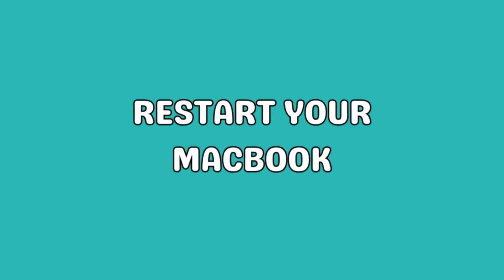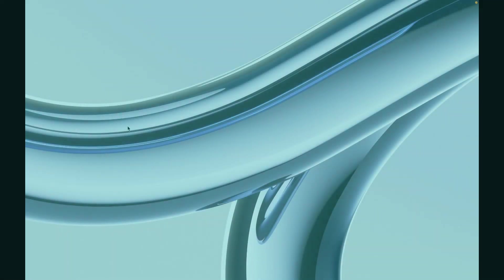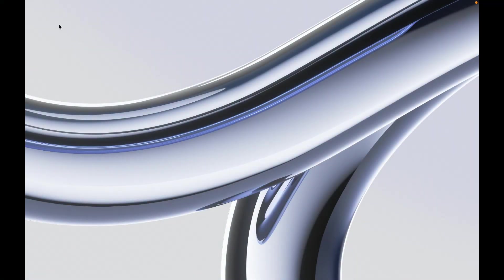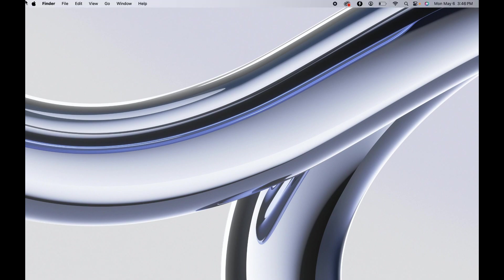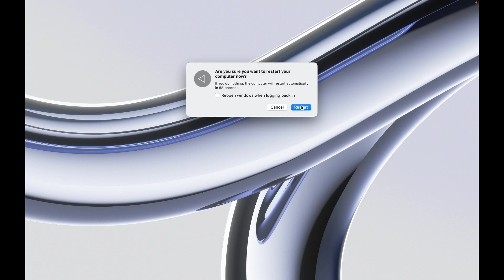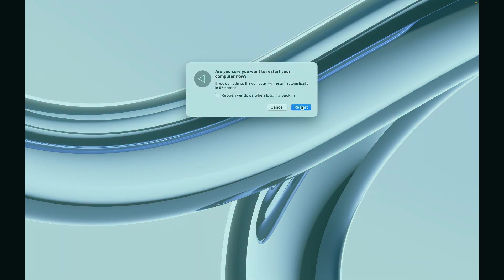Restarting your MacBook is a simple but effective way to clear out RAM. Simply click the Apple logo, select Restart, and confirm your action.